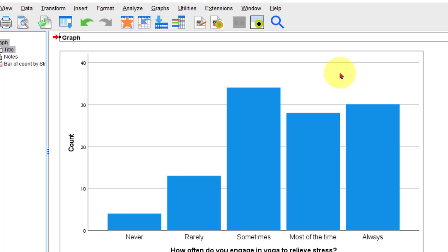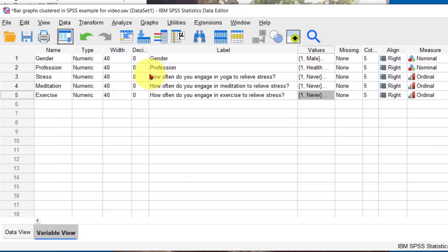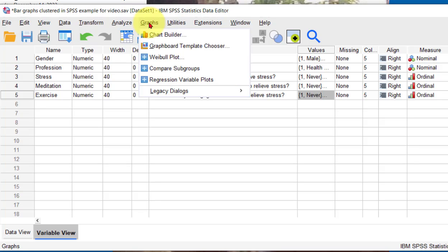So now we want to look at, let's pretend we want to look at the males and females. Split it up. We want the bar graph for stress on both males and females and the third one. So let's do them as a clustered bar graph.